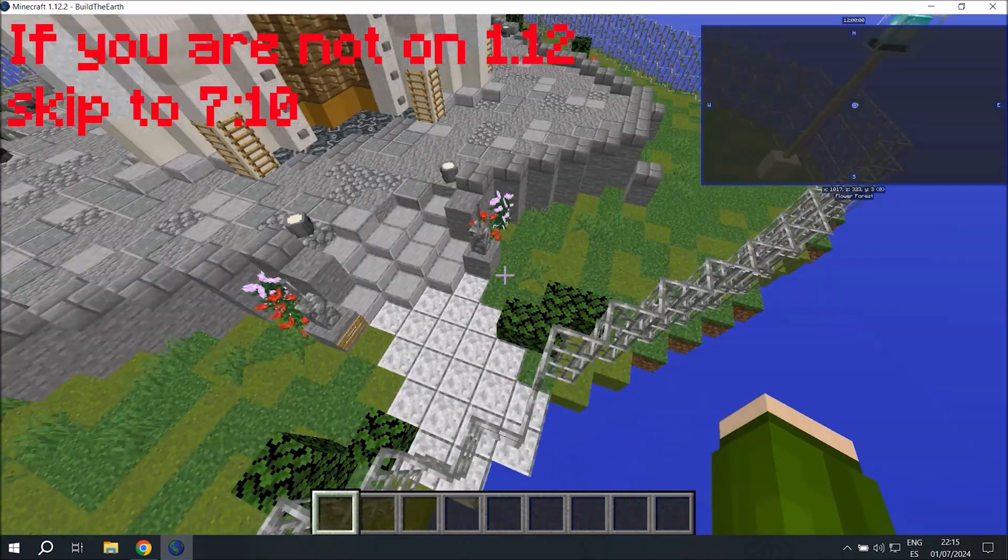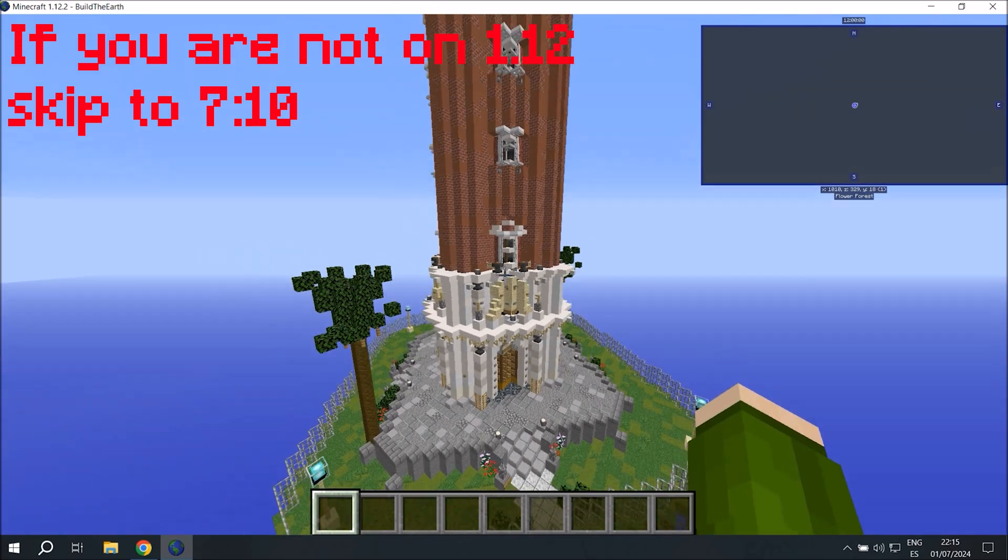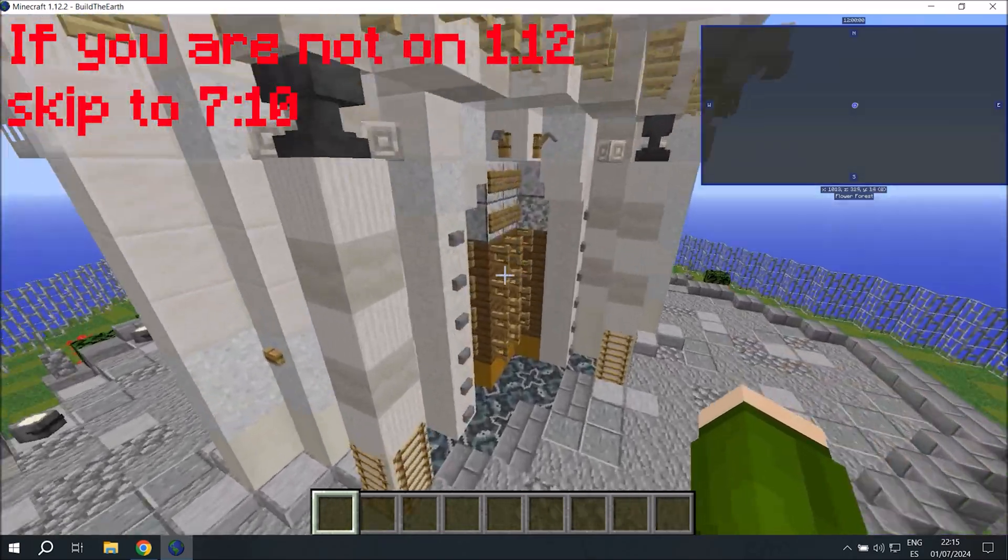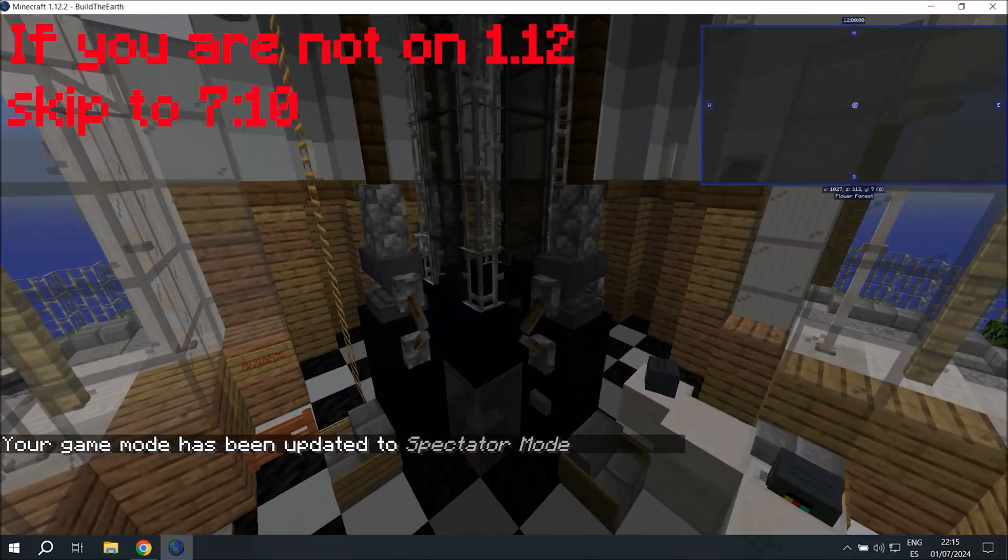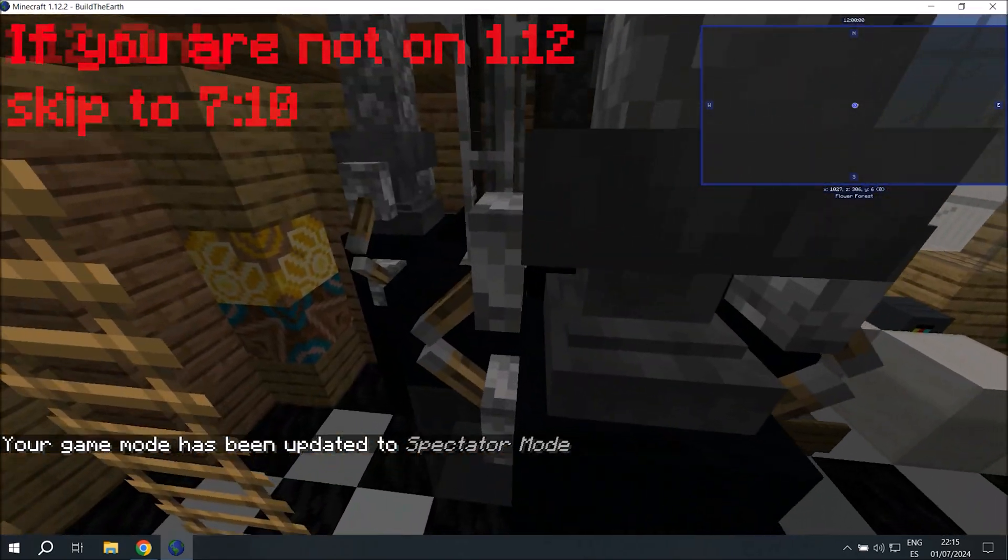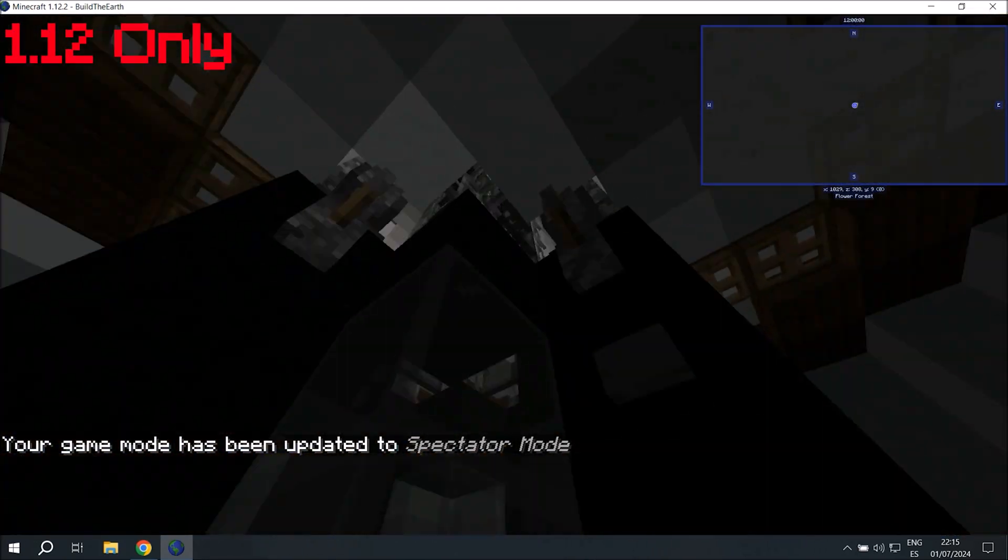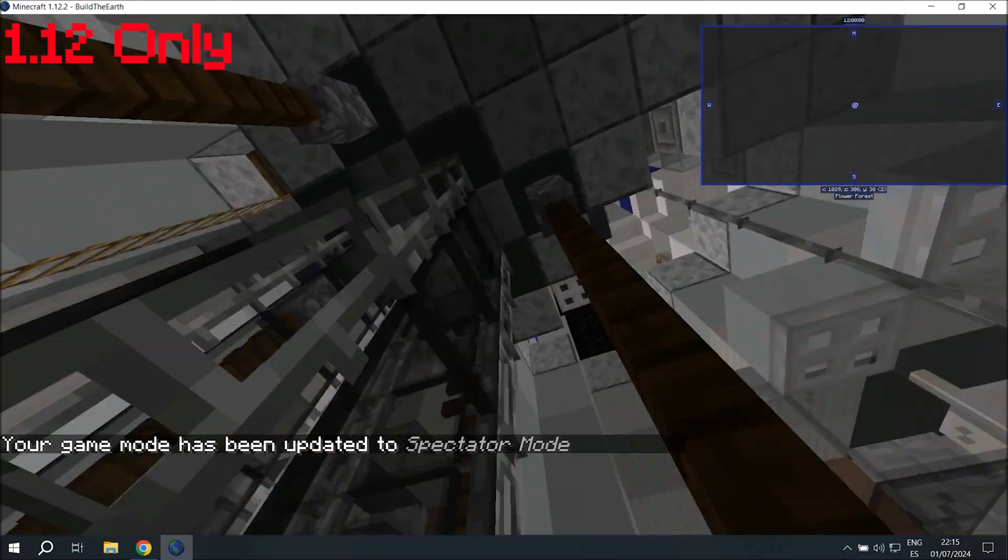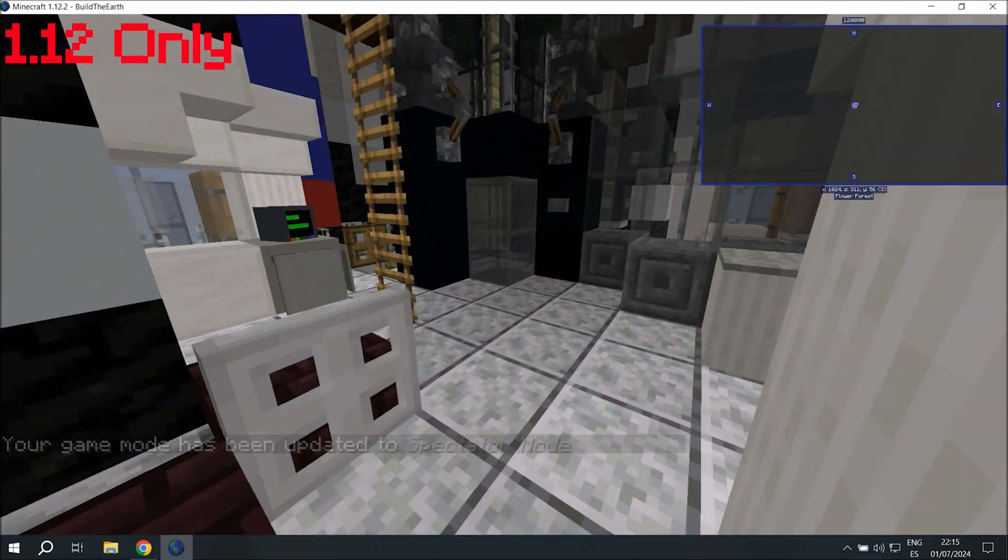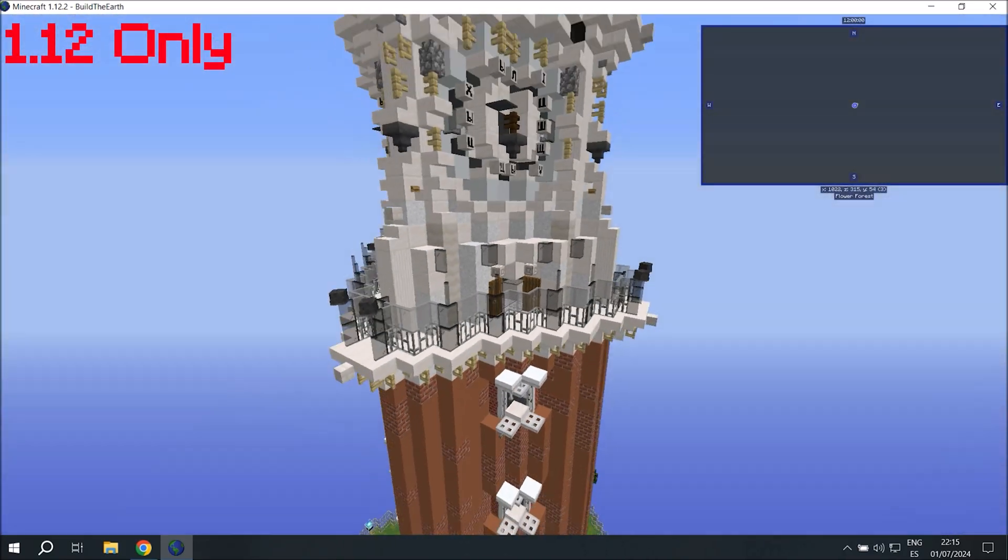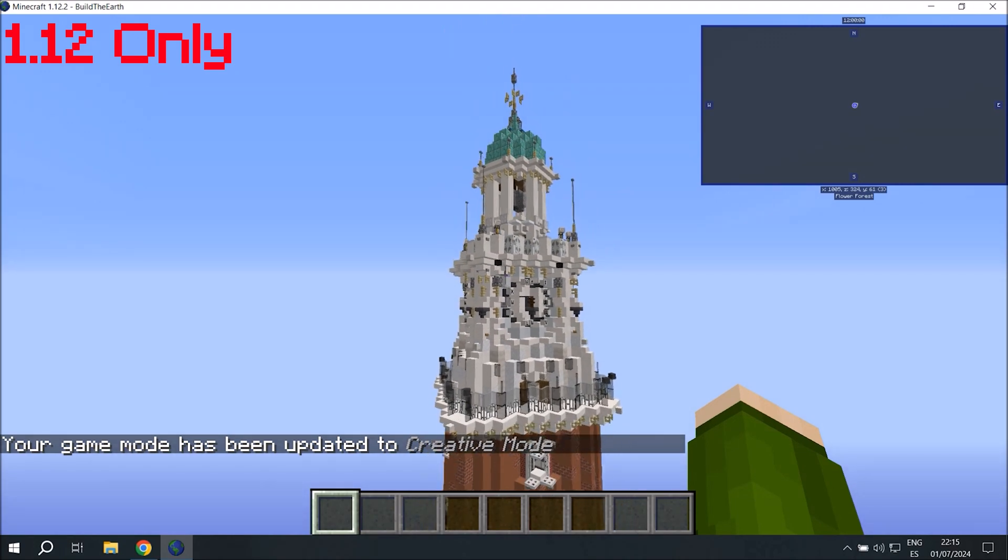Now these next steps are going to be 1.12 exclusive. So if your build is on the newer versions, skip to the timestamp that's on screen right now. If you're 1.12, we could export the build right now, but then all of the banners and all of the heads would not be exported. So we're going to start a process for us to be able to export them.